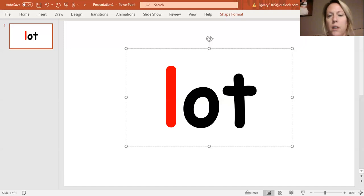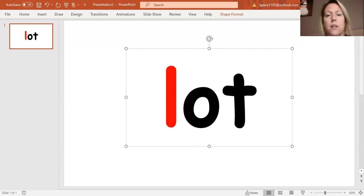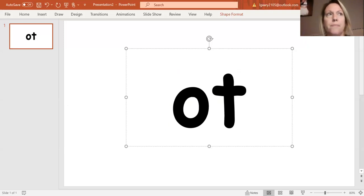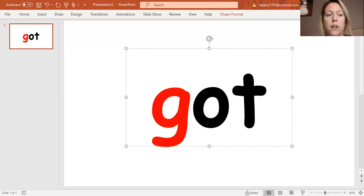Okay, now I'm going to take away the L, and I'm going to change it to G. So take away the L, and change it to G. G, ot, got.